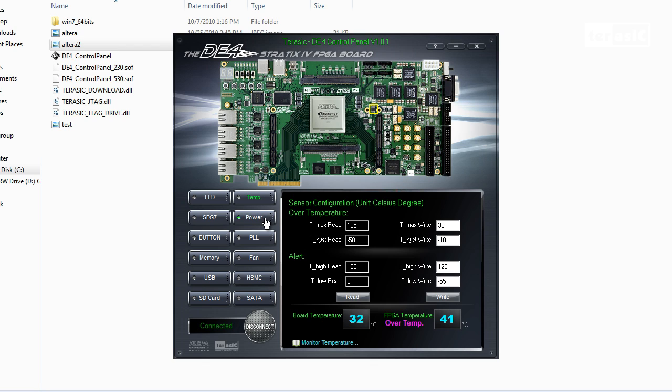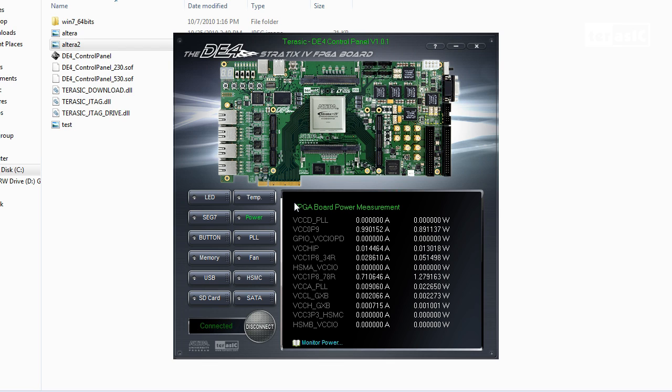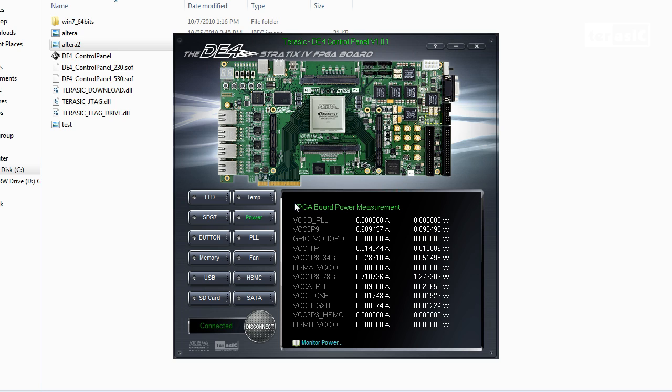Next we'll click on the power tab. Over here, the power function is designed to monitor the power consumption of various blocks on the DE4 board in real-time. We are able to sense the onboard voltage and current for transceiver power, Stratix 4 power, and the input and output power via our current and wattage.